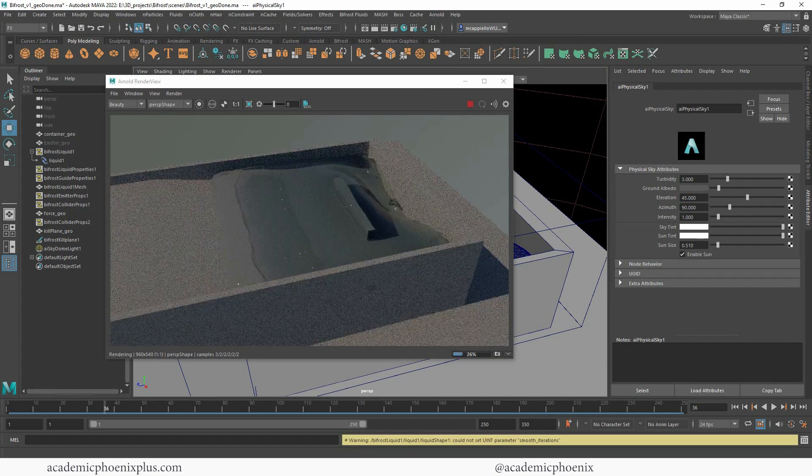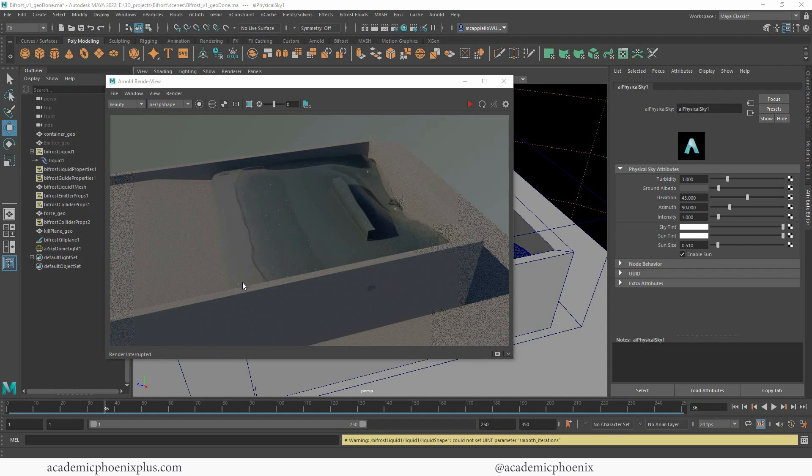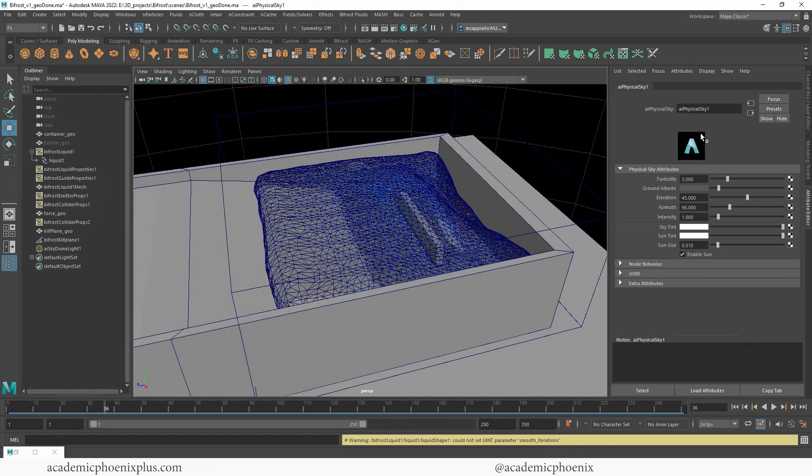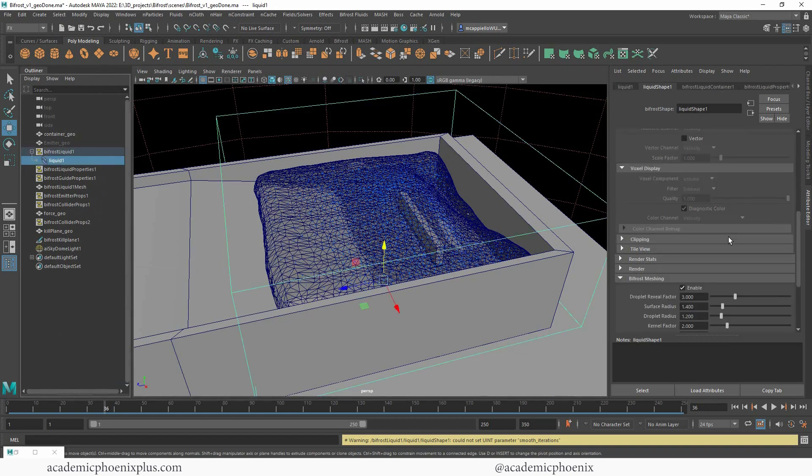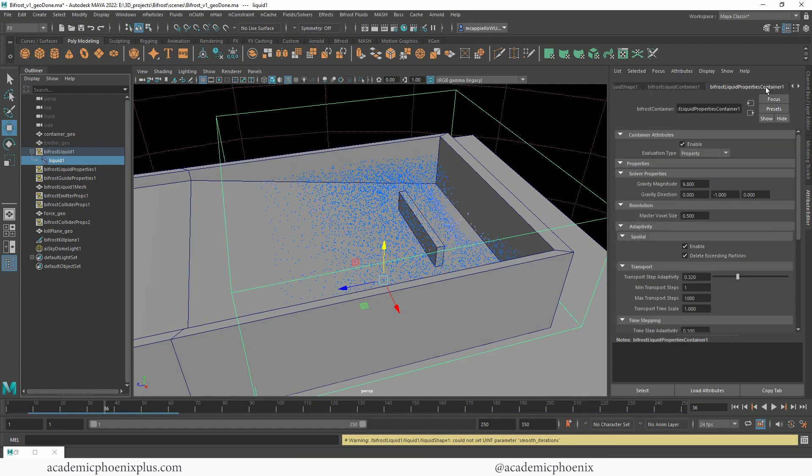If you want this to be more accurate or have a little bit more information in it, you're going to need more particles. Let's go back into the liquid and I'm going to turn off enable. We need to add more information to our liquid.